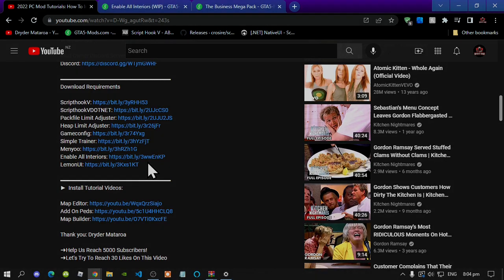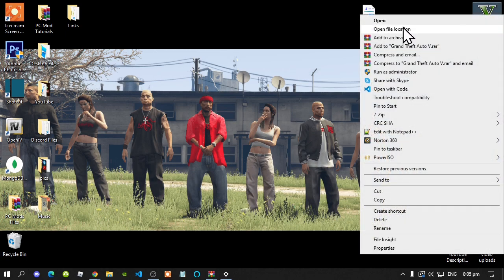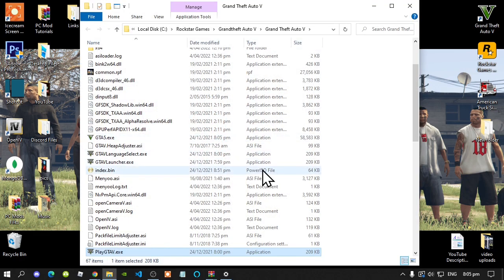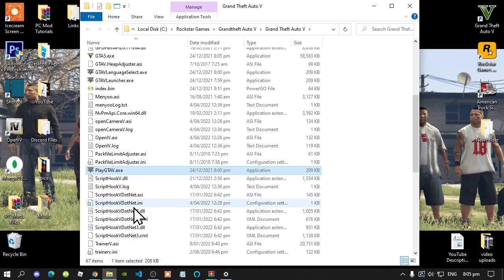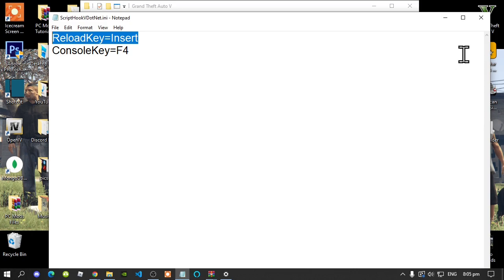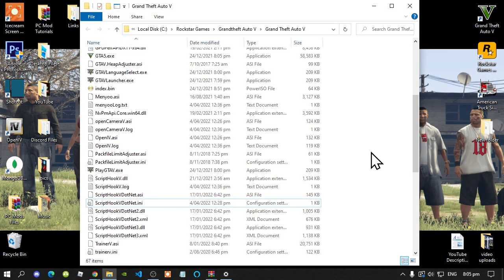So let's get started. Once you have completed that, go to your Grand Theft Auto in Steam, hover over it, right click and open file location. Next, make sure that you do go to your ScriptHookV.net.ini file and make sure that you change your reload key to Insert. Make sure that you do save it, and then you're done.